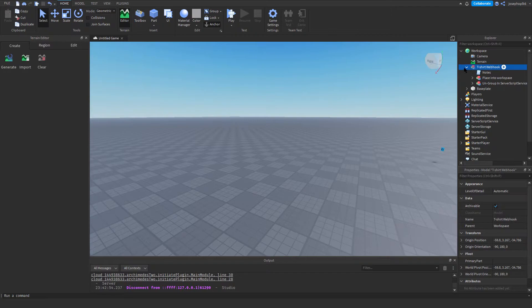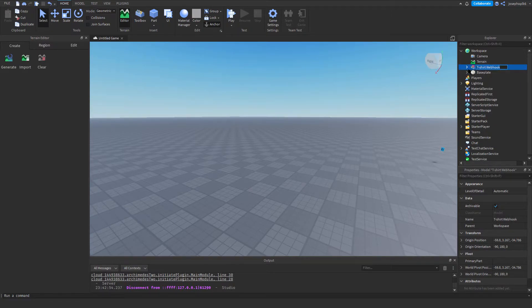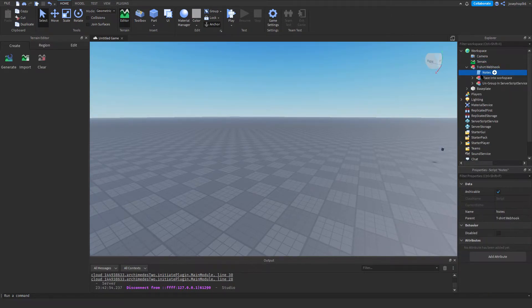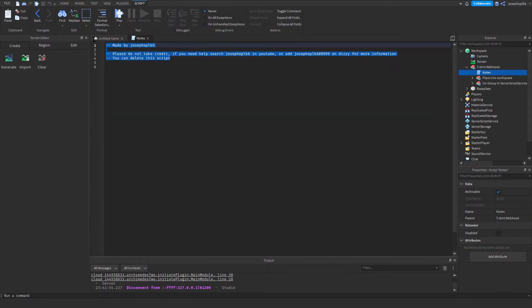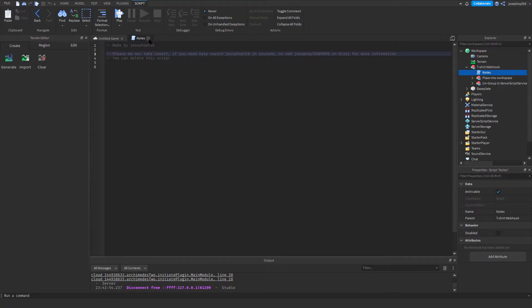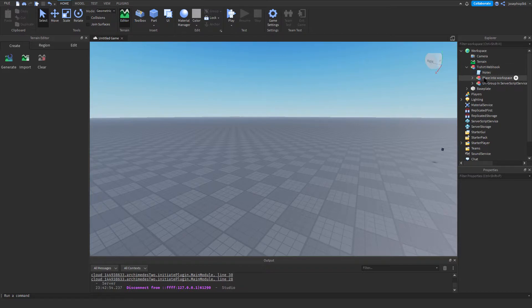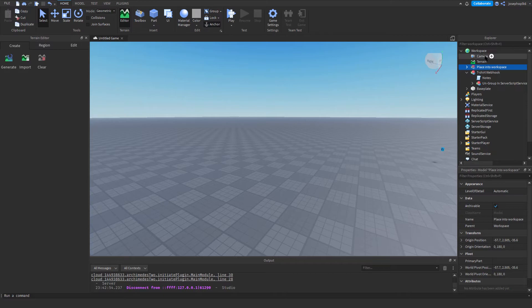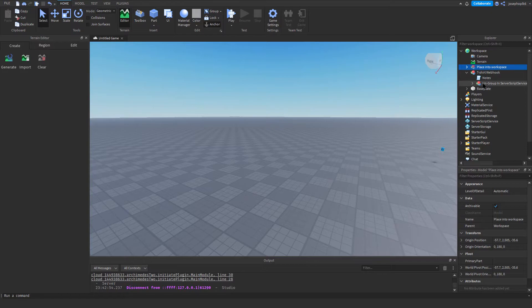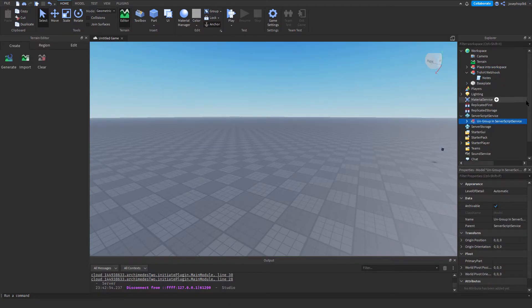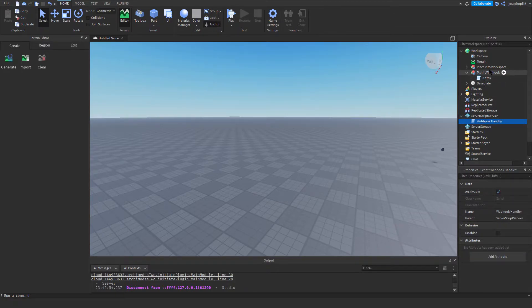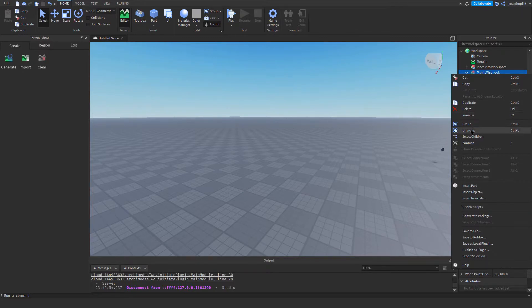See, this is what I've dragged and dropped. This is the t-shirt webhook. As you can see, we've got notes, but we don't need to say them. They're just pretty much credits to me and stuff, but you can delete that script. It doesn't matter. I'm just going to show you how to install it. It's a place into workspace, and we don't want to ungroup that, because we don't need to do things that might break systems. Then we're going to put it into Server Script Service and press Control U, or you can do the normal way of ungrouping.